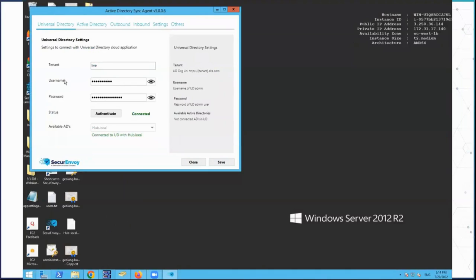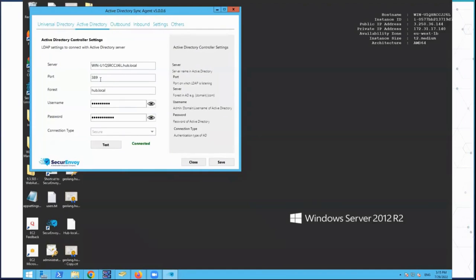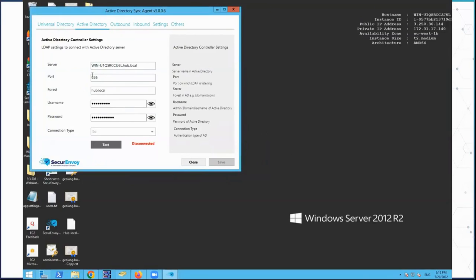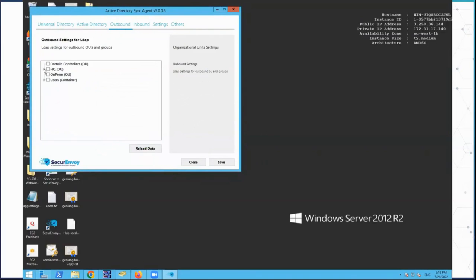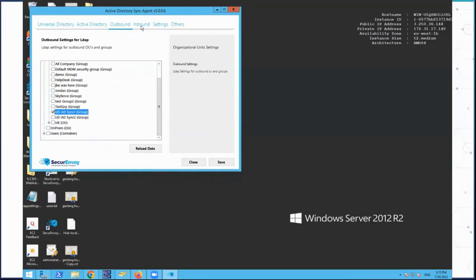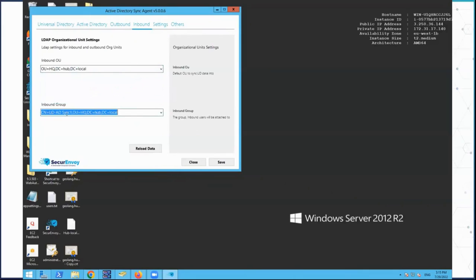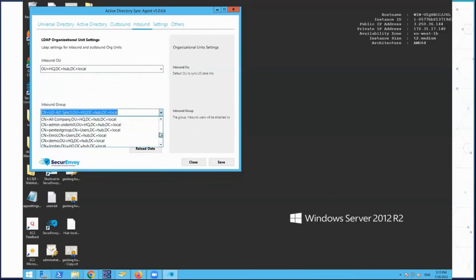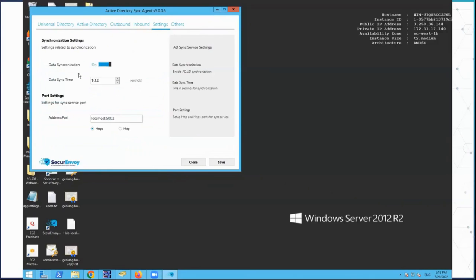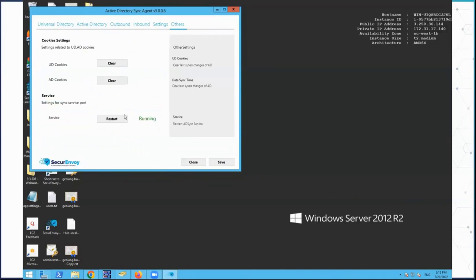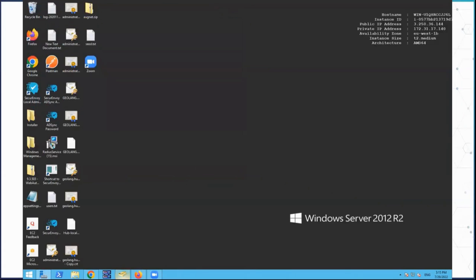The agent has a top-level tenant connection showing the cloud tenant, username, password, and domain. Within here, we have the connection to Active Directory supporting LDAP — base LDAP, SSL, sign-in, anonymous, and read-only connections. We can select what the outbound is — an OU or a group — and configure the inbound OU or group. From here we can turn on synchronization, set the sync time, and configure a service port for ongoing password changes.